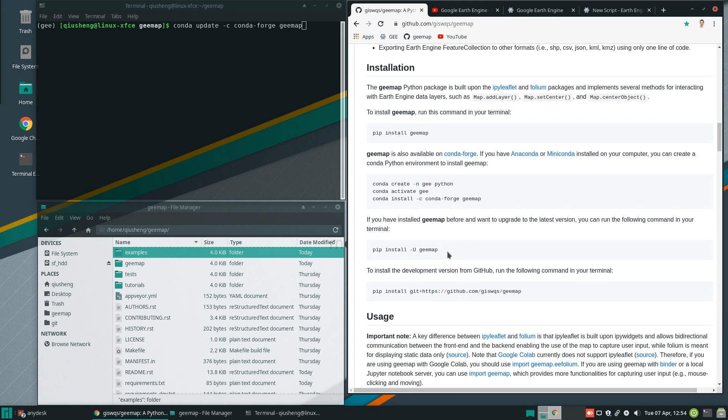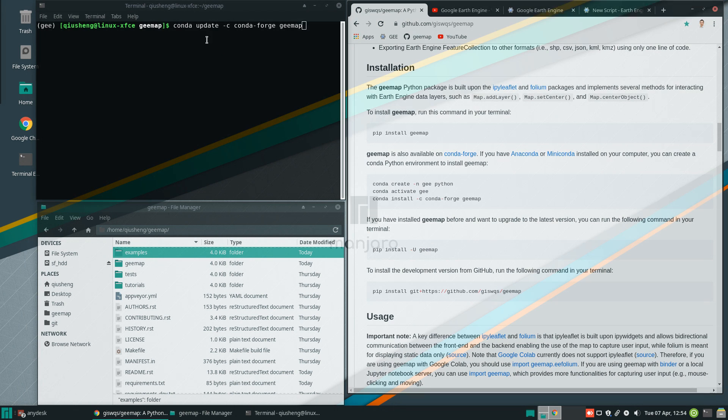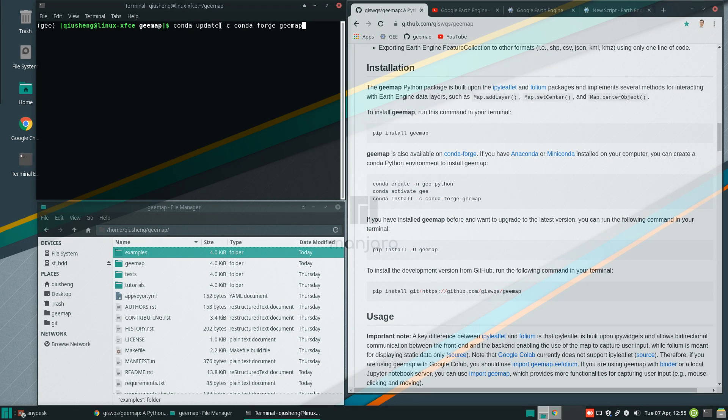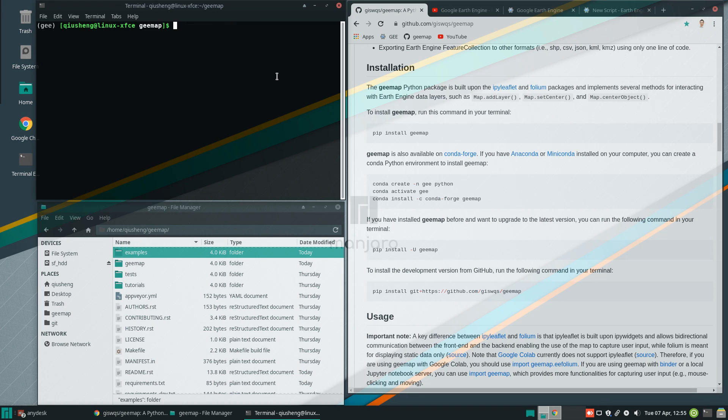So you can use pip install hyphen U geemap or you can use conda update and then use this command to update to the latest one. Since I already updated, I'm just going to directly open Jupyter notebook.